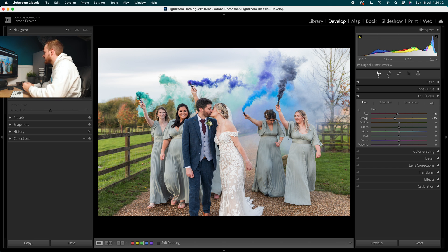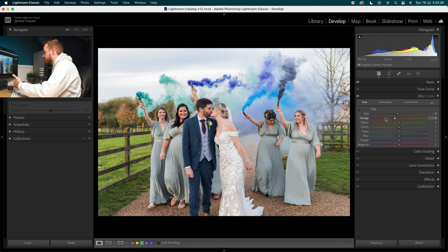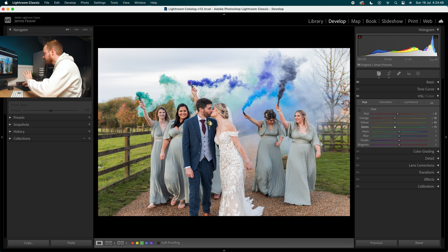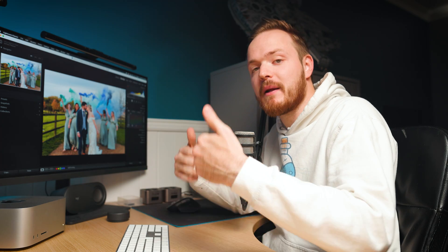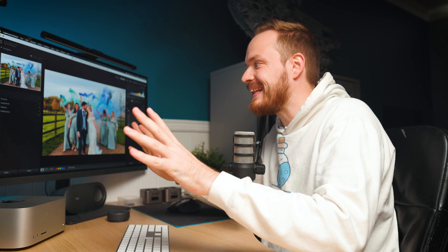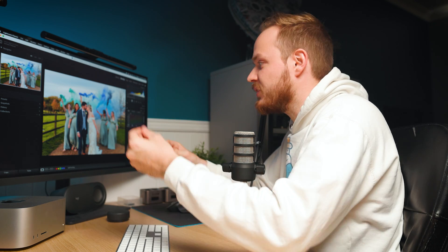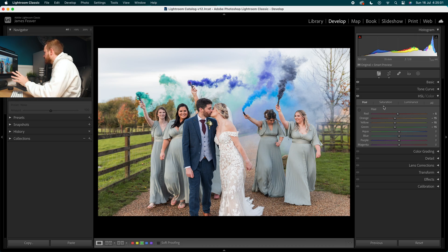We're fixing those skin tones — they looked a little too yellow — so we're adding more red to the orange, which is predominantly found in skin tones. We drop Yellow down by minus 15 as well, and do the same with Green, going for minus 15 there. We're not going to do anything else, because it's a very classic, modern look — we're going for a nice clean, fairly true-to-life image, just fixing some skin tone issues.